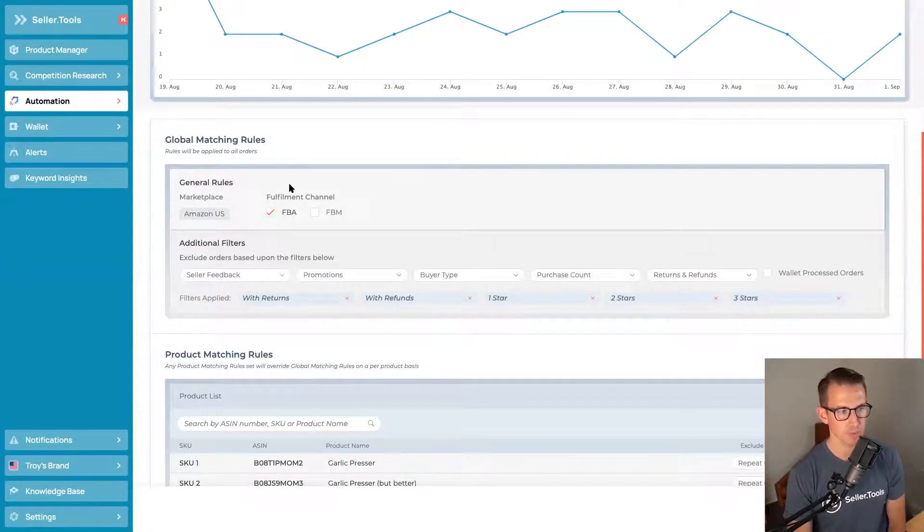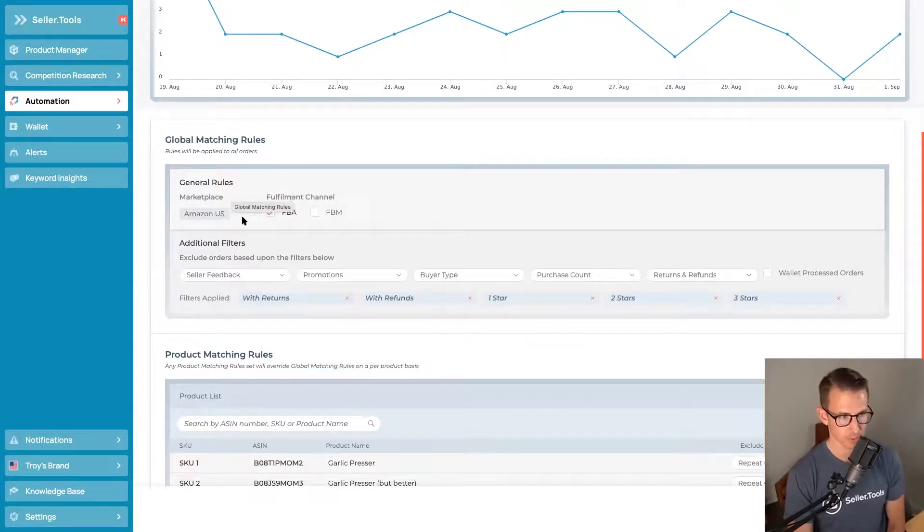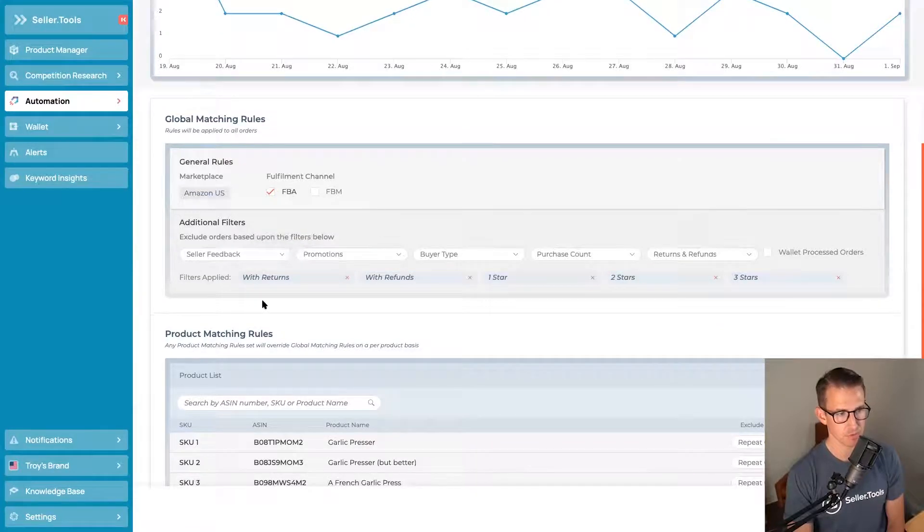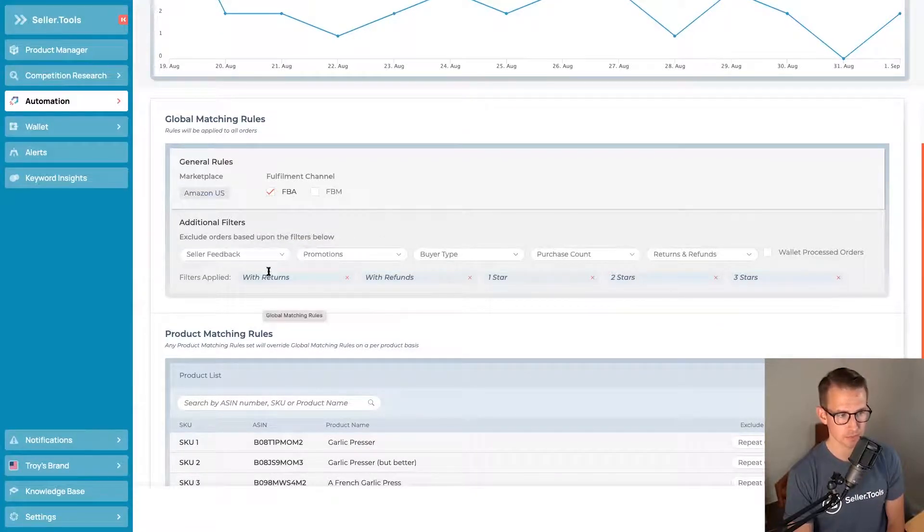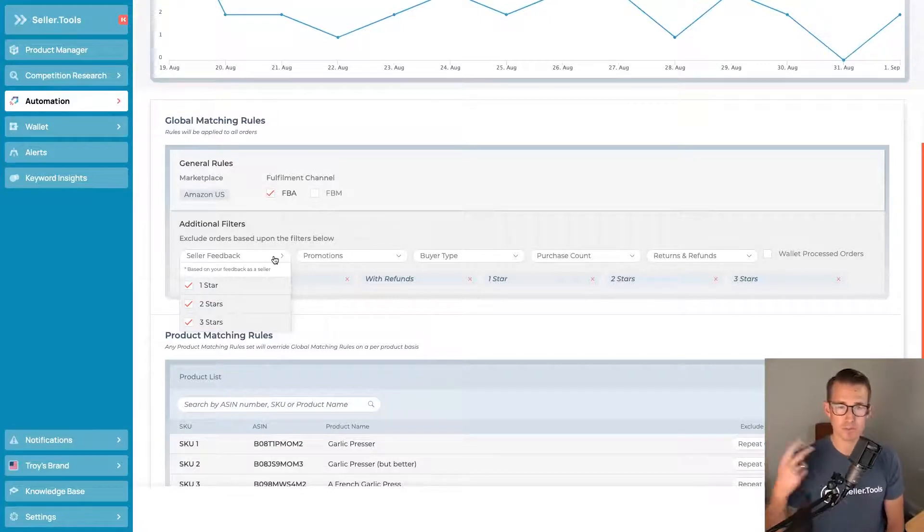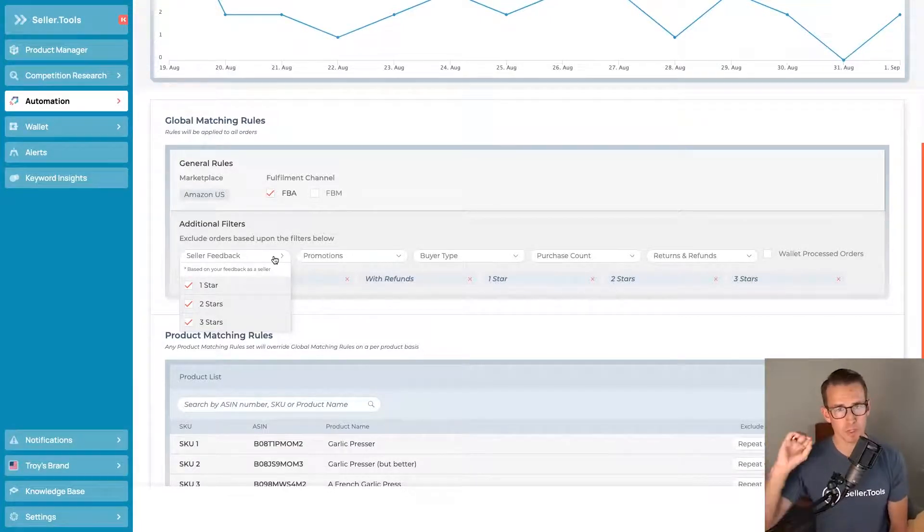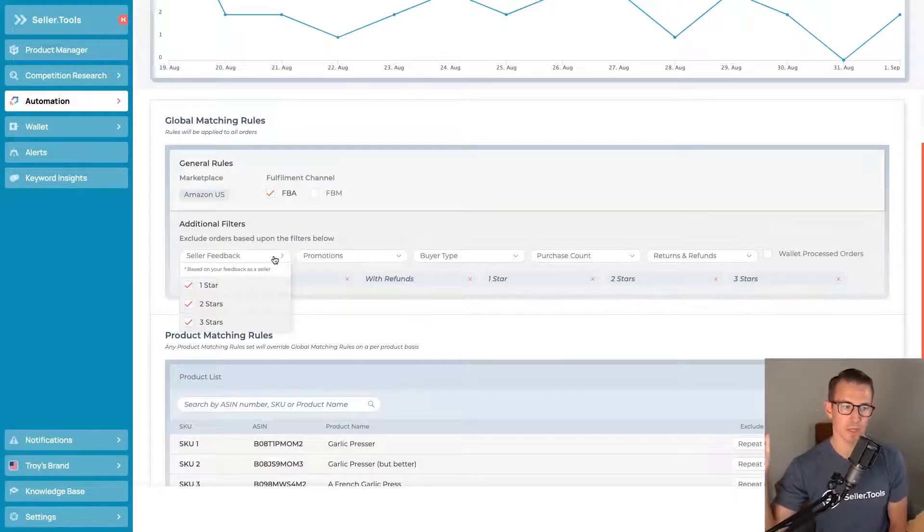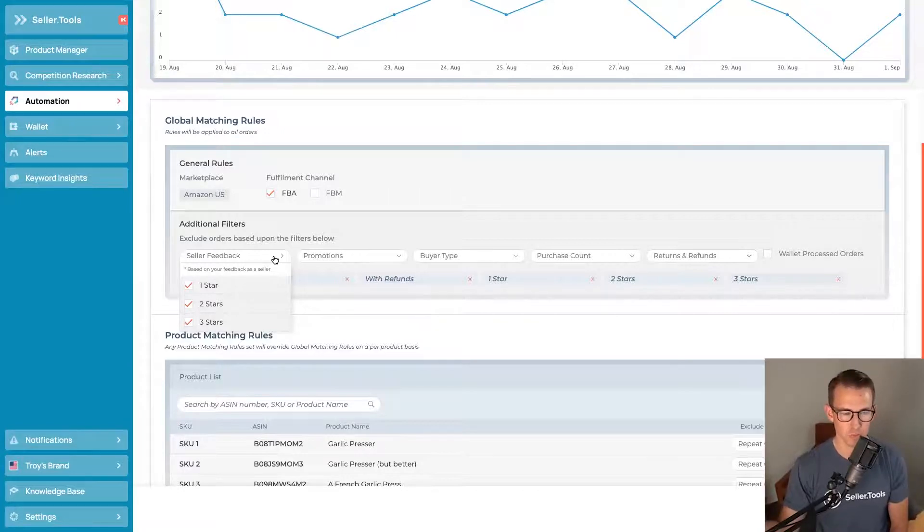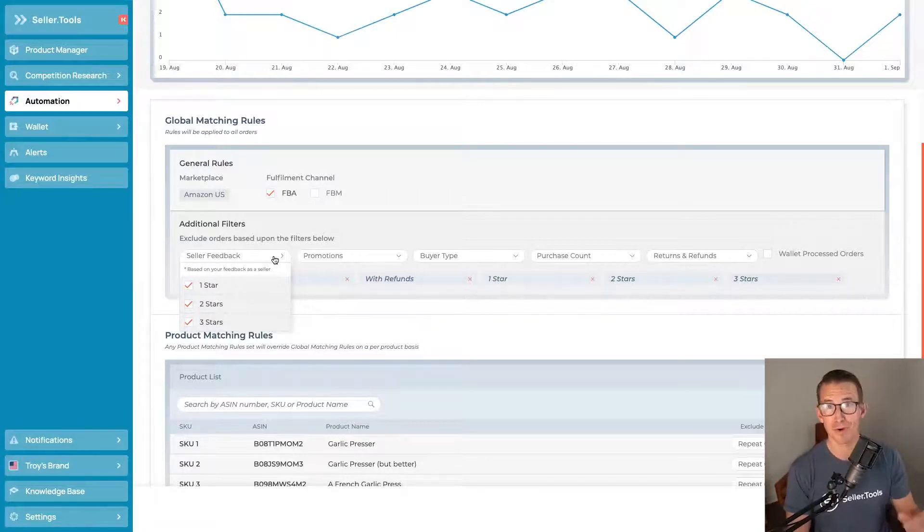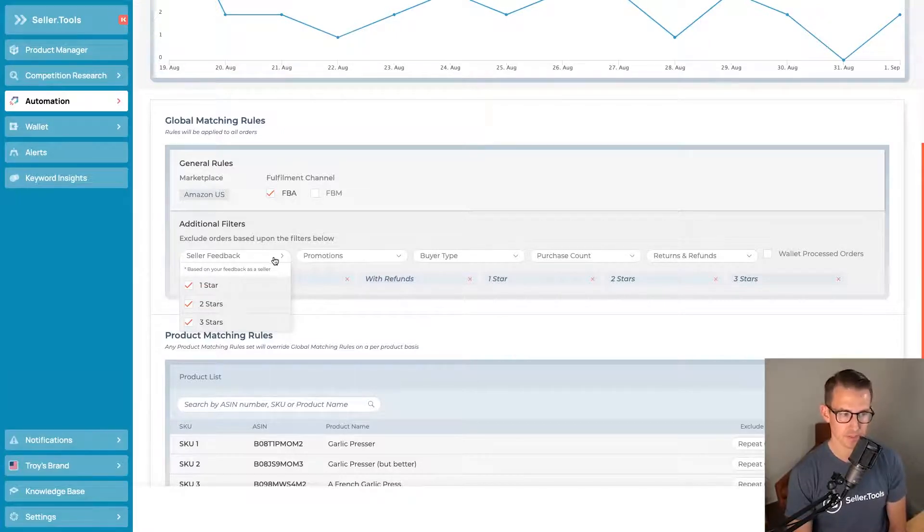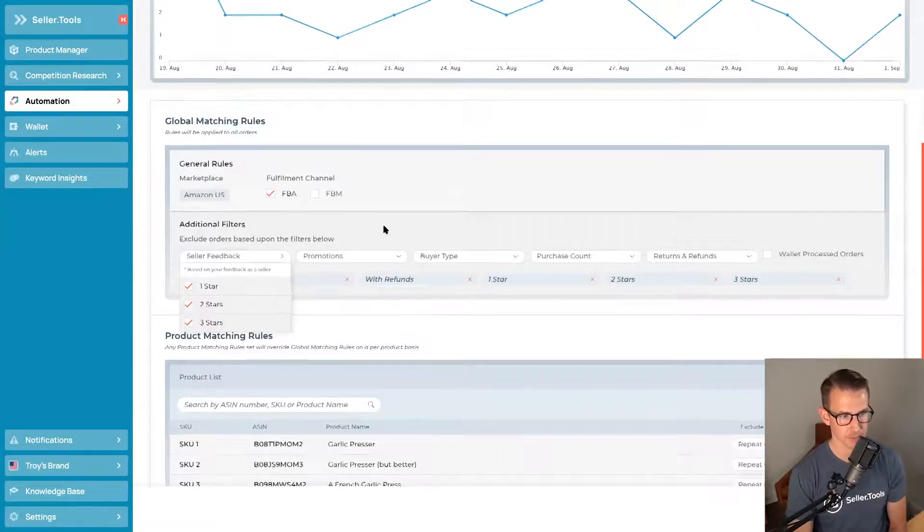So for our global matching rules, as the name implies, these are account-wide rules where we can set the fulfillment channel, different filters for orders that we want to exclude. So let's say a customer has left us two-star seller feedback. That's probably not a customer we want to have the opportunity to leave an Amazon review just sitting in their inbox. There's probably other avenues we can support them or get ahead of them having already said less than stellar things about their buying experience. So we can exclude three stars and below, which is highly recommended, a great best practice.